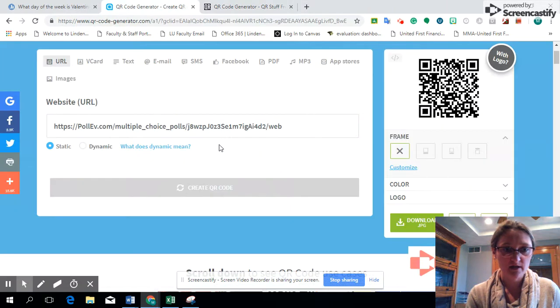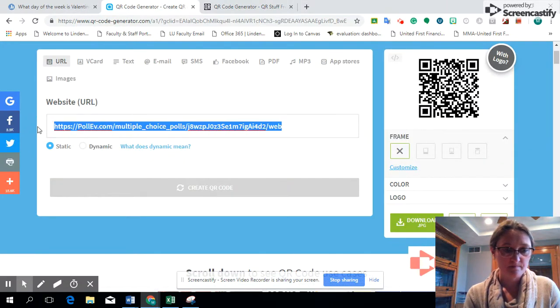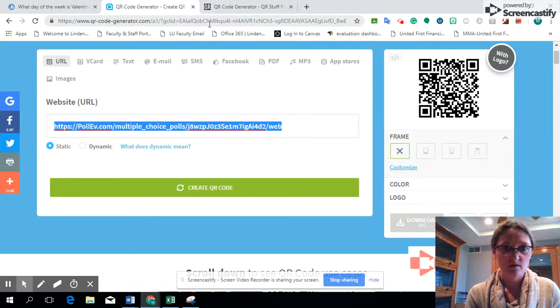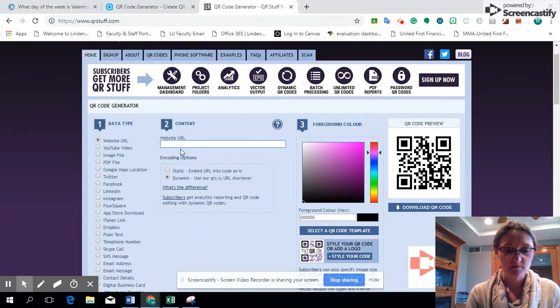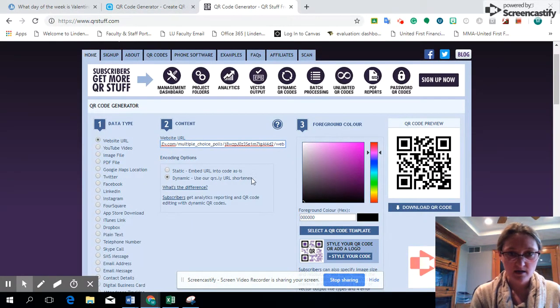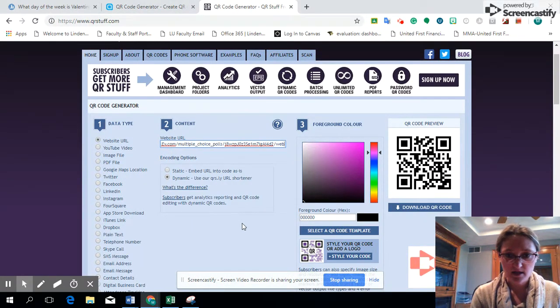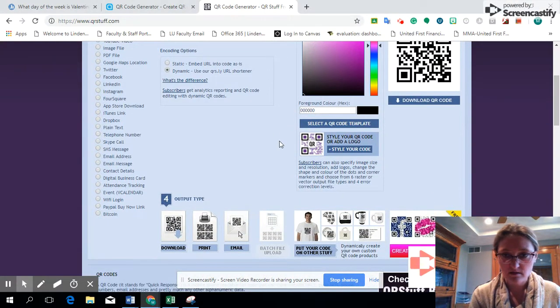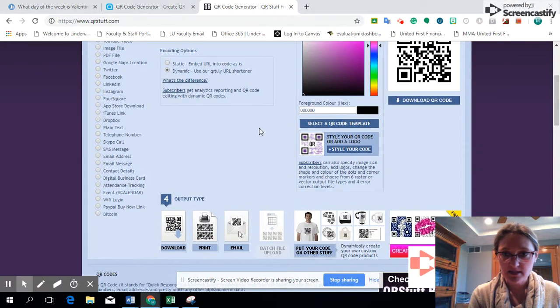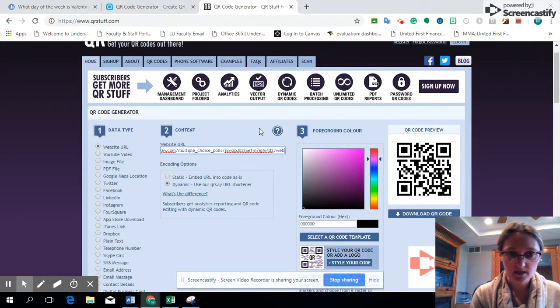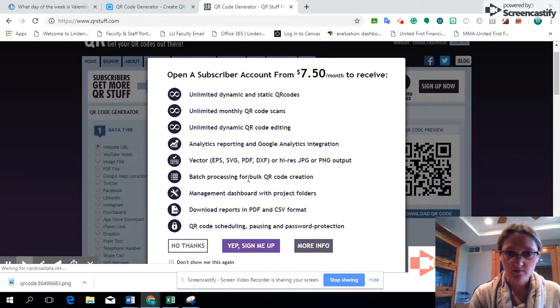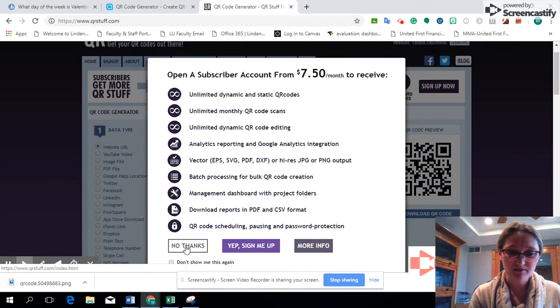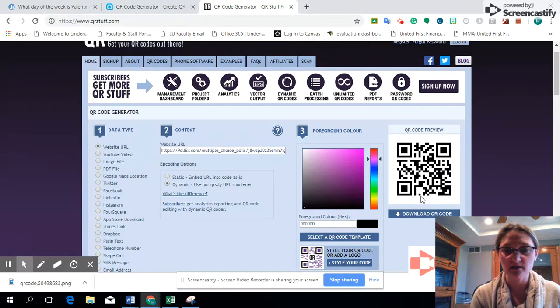Once again I'm just copying that URL, put it in, and I'm going to select it. I can hit enter. Oh no thanks, we don't need to buy it. And then this is our QR code again.